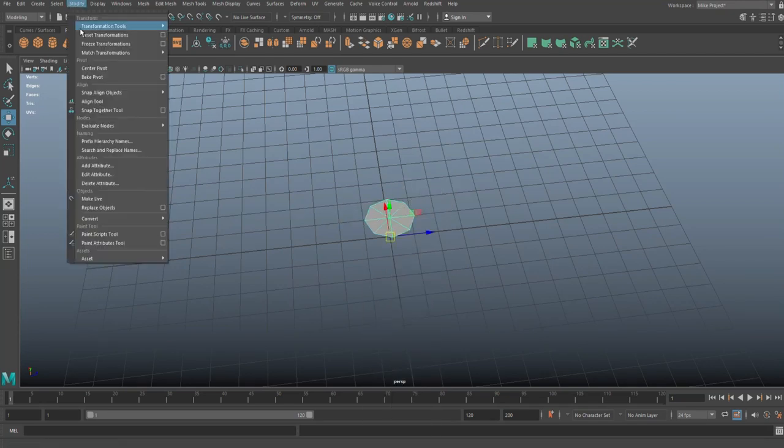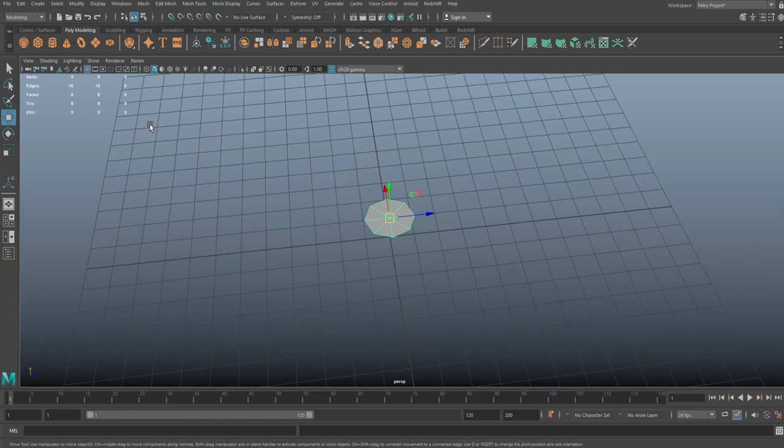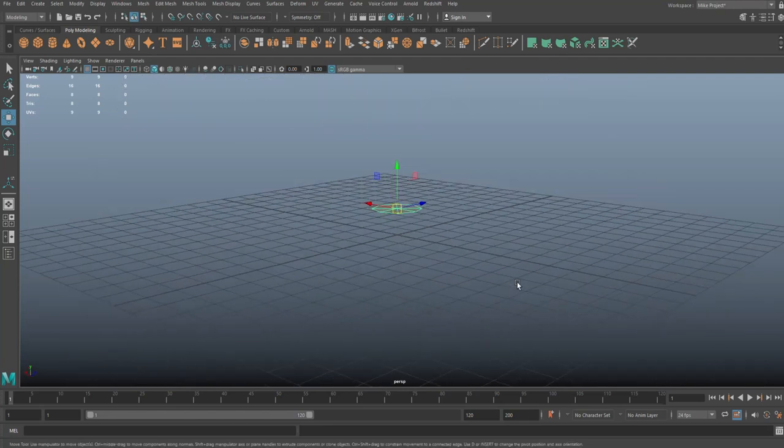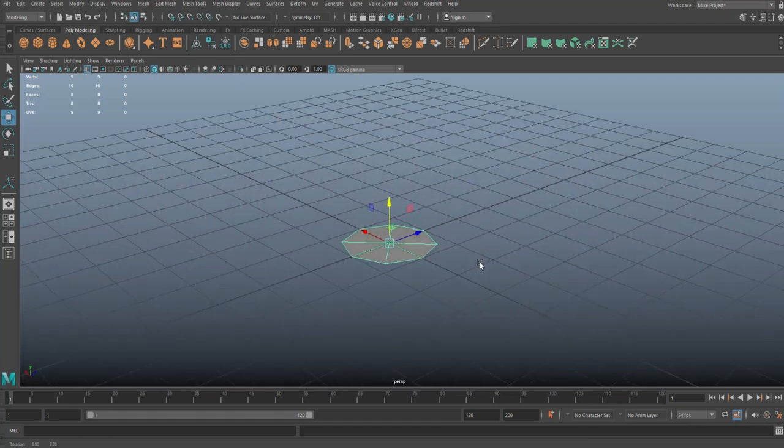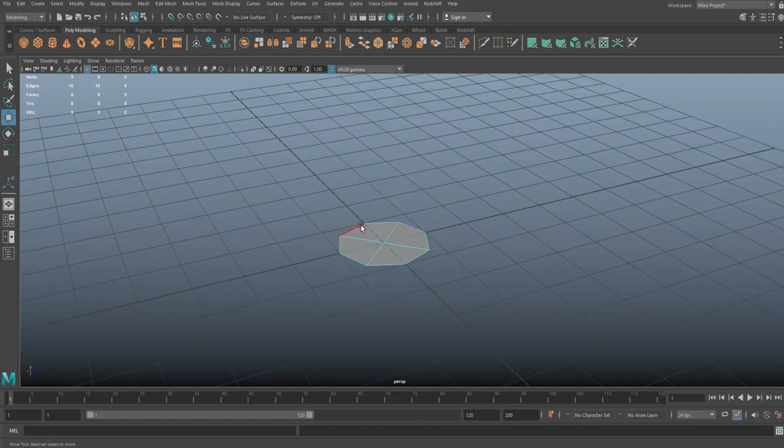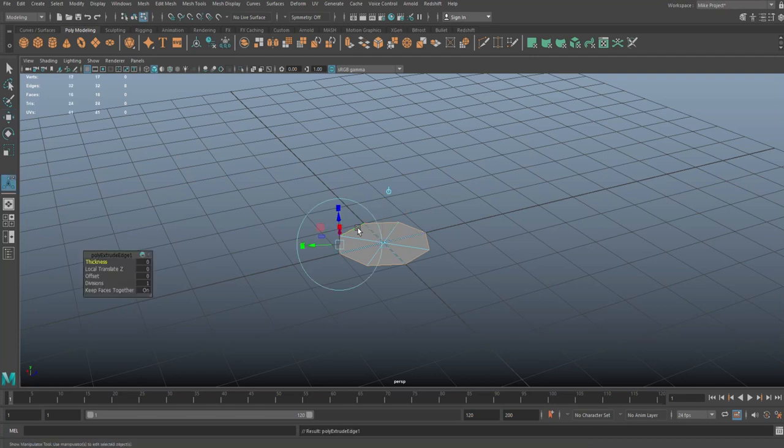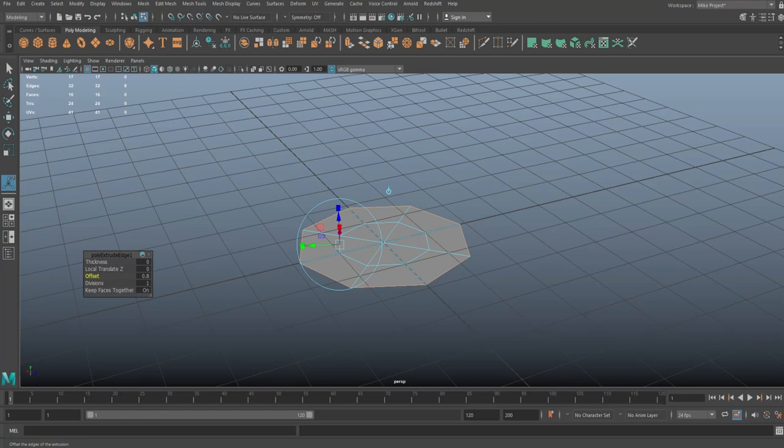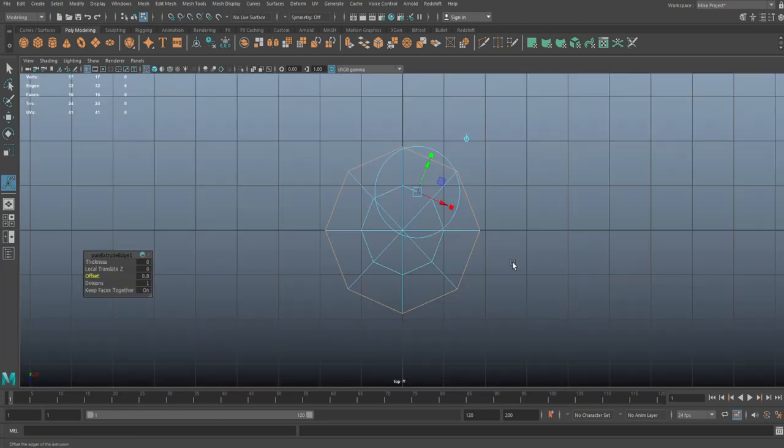We're going to Modify and Center Pivot. Hit W and we're going to move it down and hold X so it will snap to our grid. Then we're going to right click, go to Edge, double click on the outer edge, Ctrl+E to extrude, and let's tweak that offset to about there.